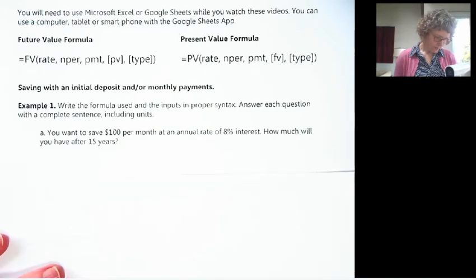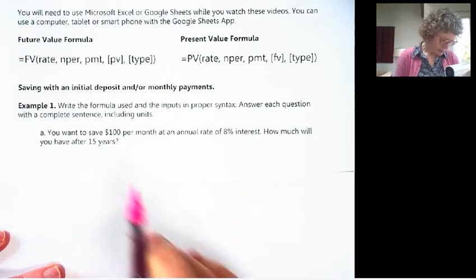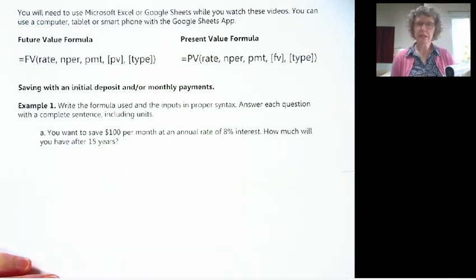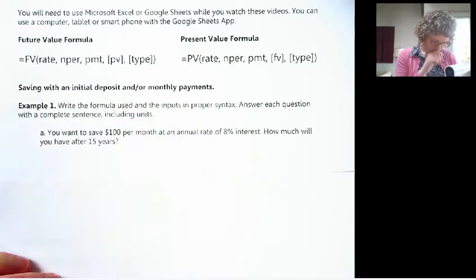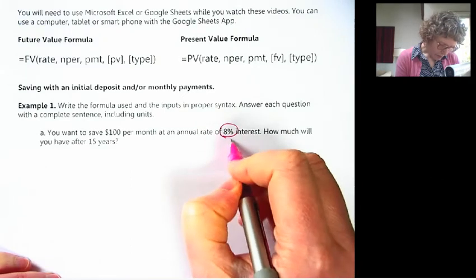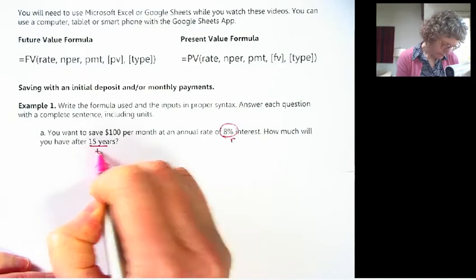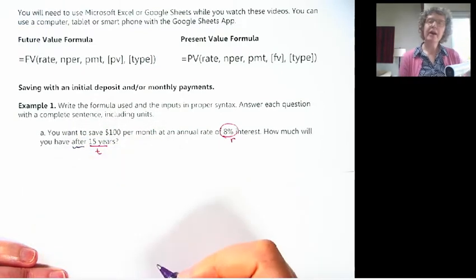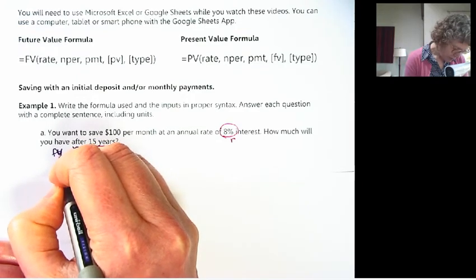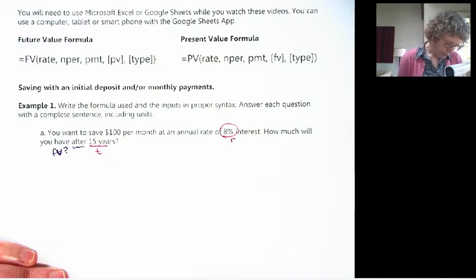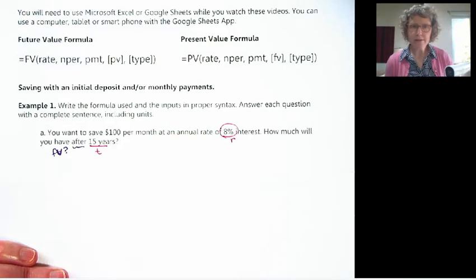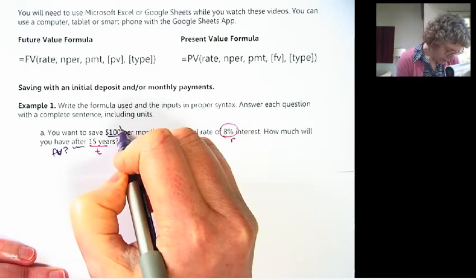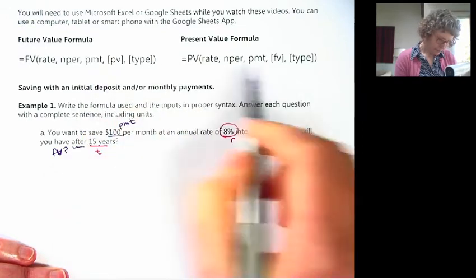Here's an example. Just like we've been doing, we're going to write out our formula with all the inputs. You want to save $100 per month at an annual rate of 8% interest. How much will you have after 15 years? Do we use the future value or the present value? We've got our rate and our time. That word 'after' is a big keyword — we want to know the future value. We're not putting in a big deposit, so our present value is zero. We're putting in $100 each month — this is our first time using the payment argument.